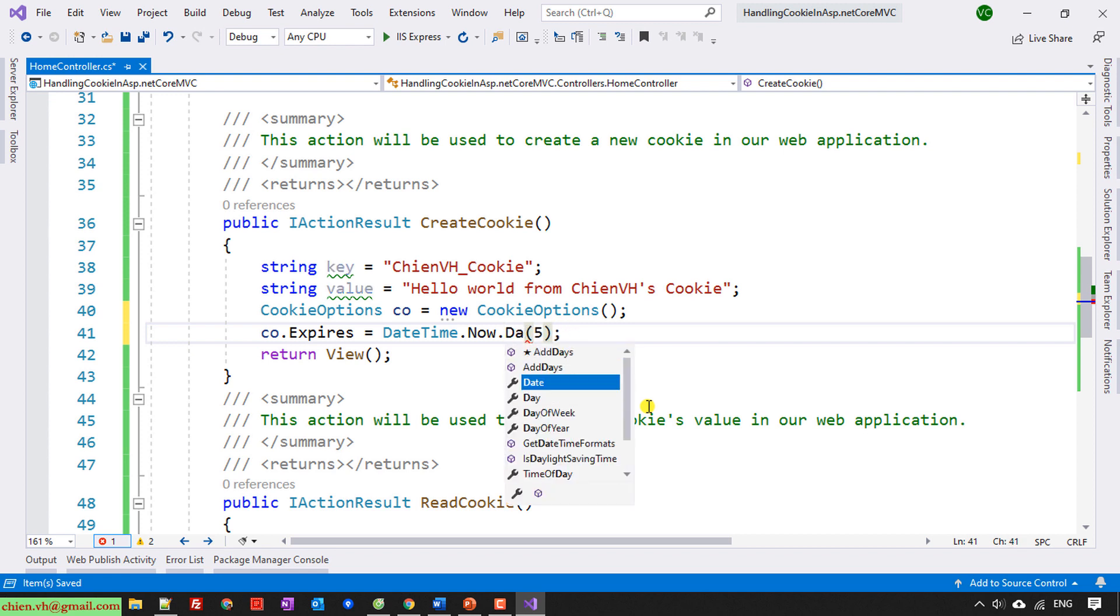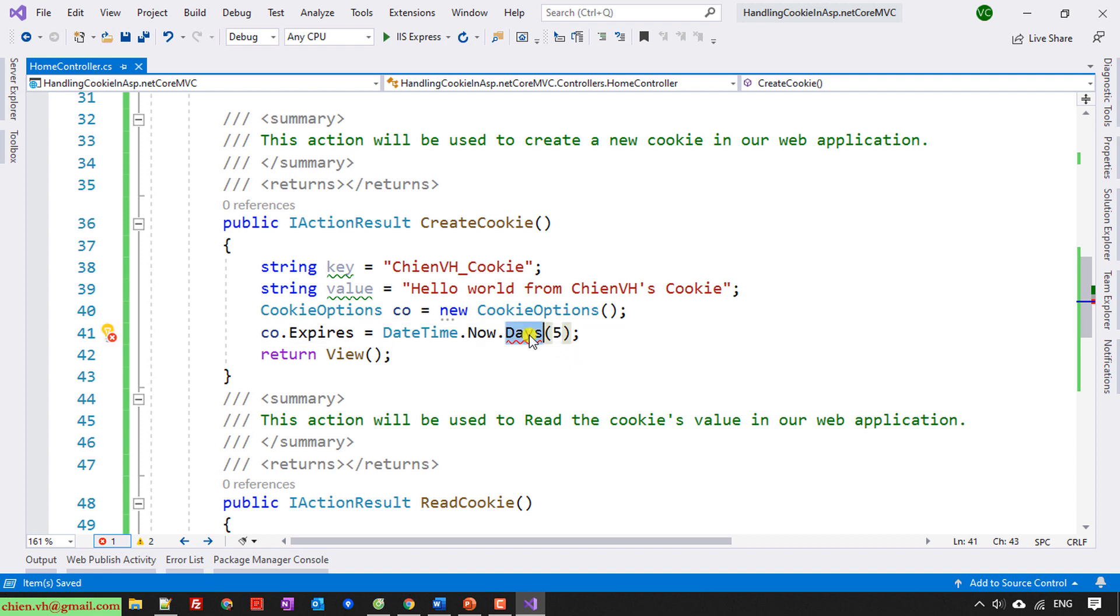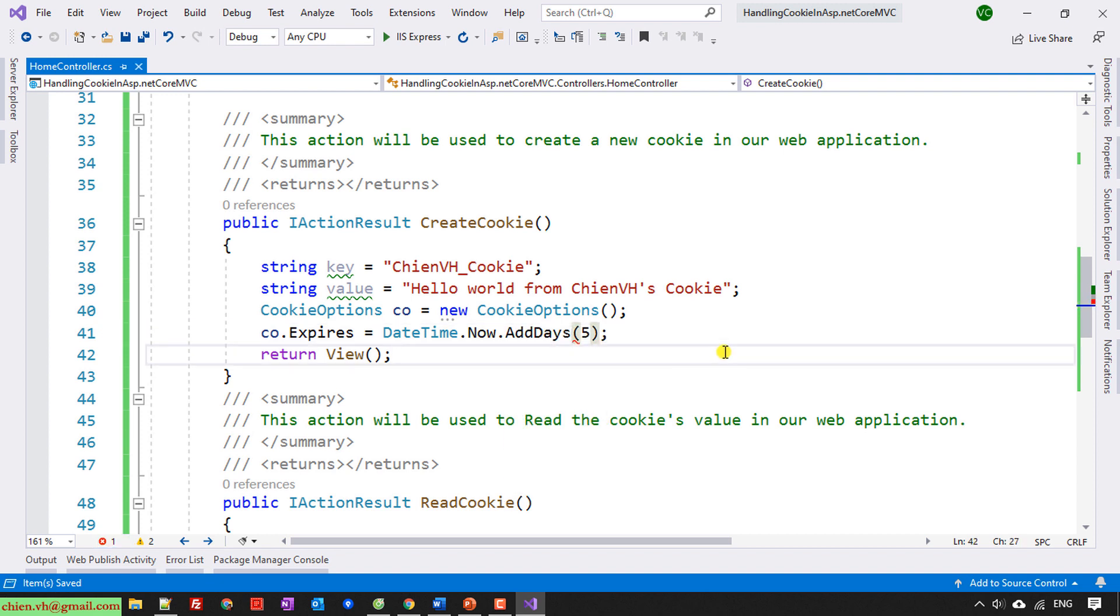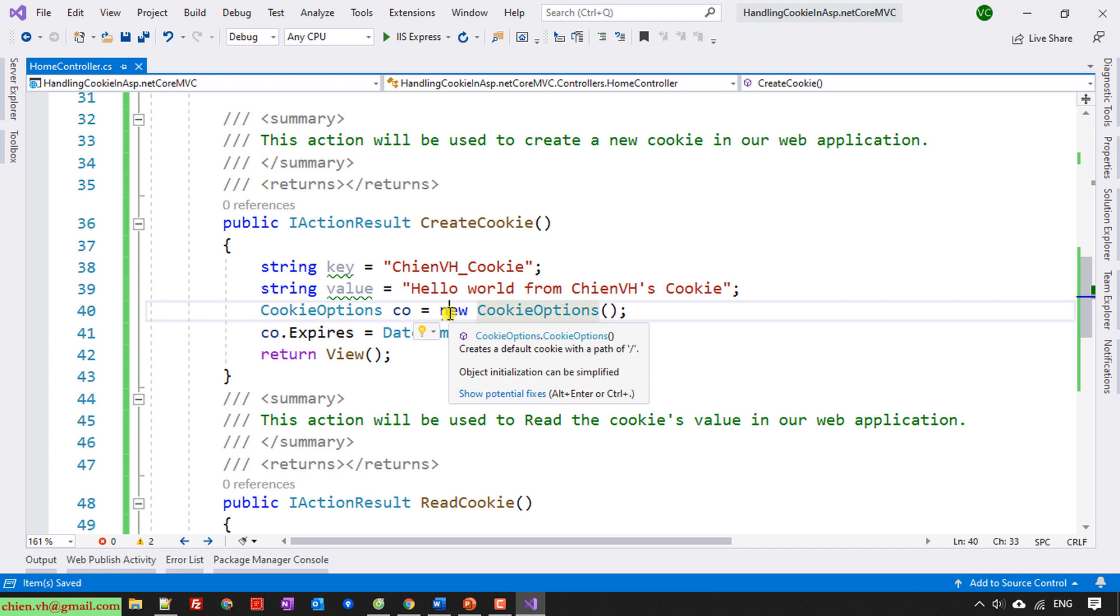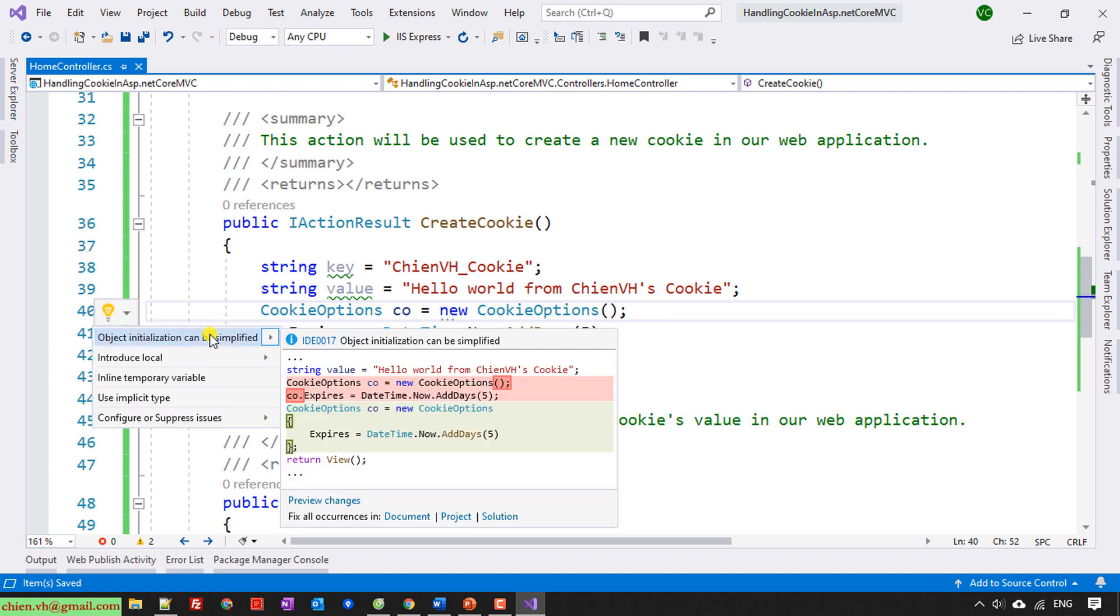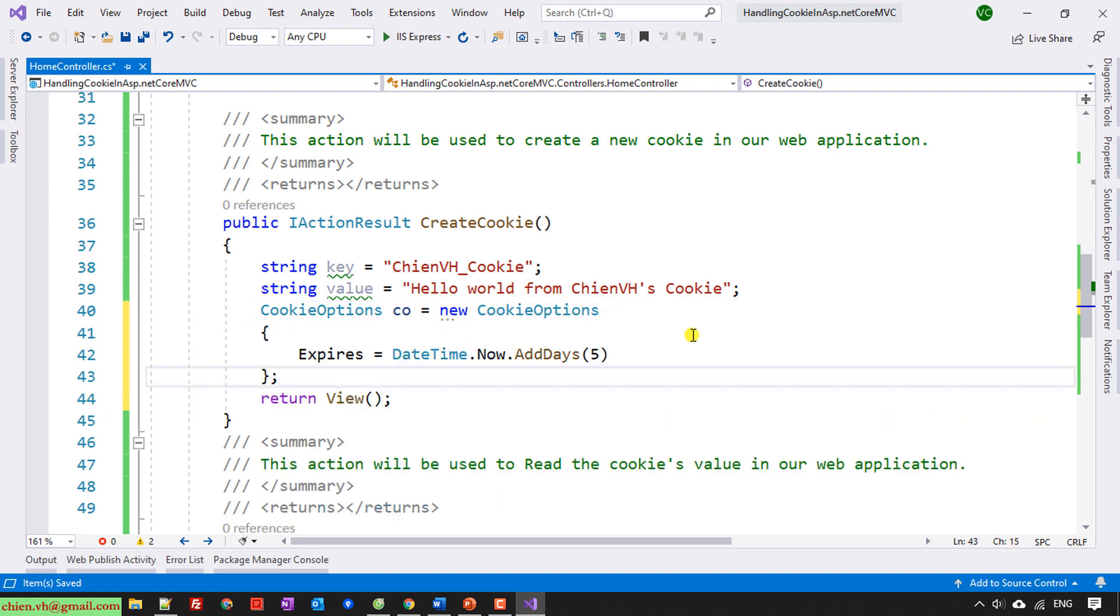I will do some formatting for this one. Simplify the code based on the suggestions of Microsoft Visual Studio.